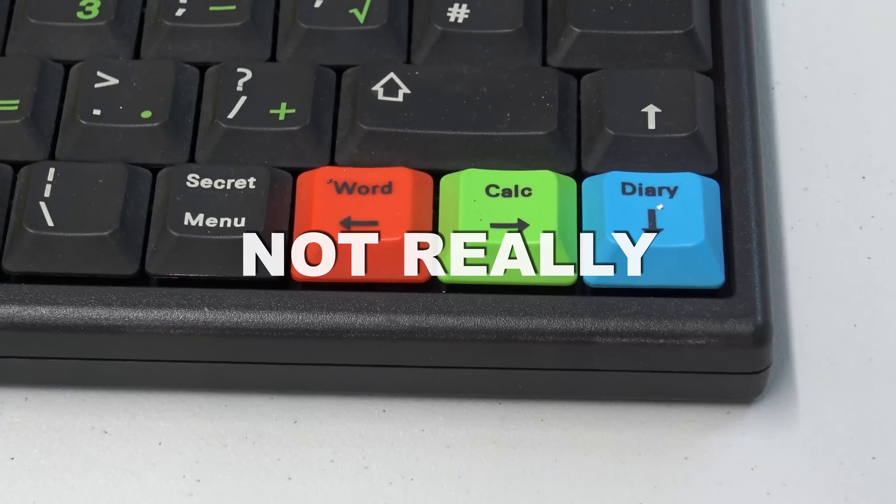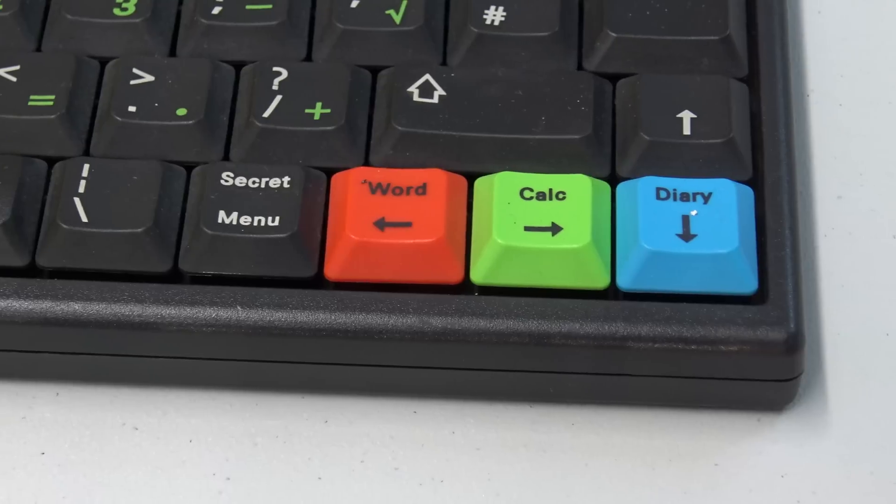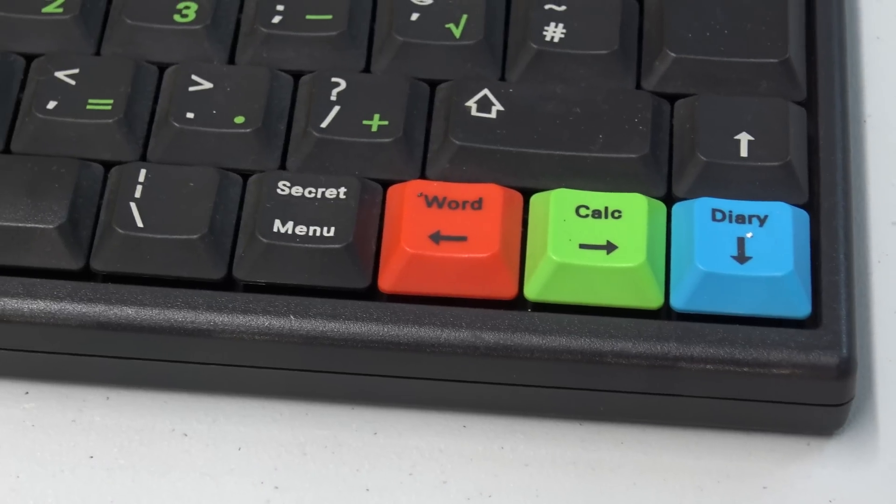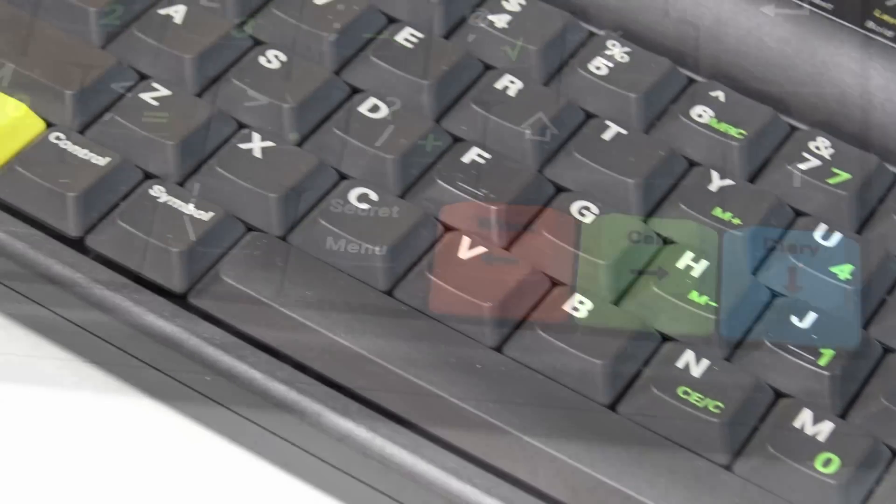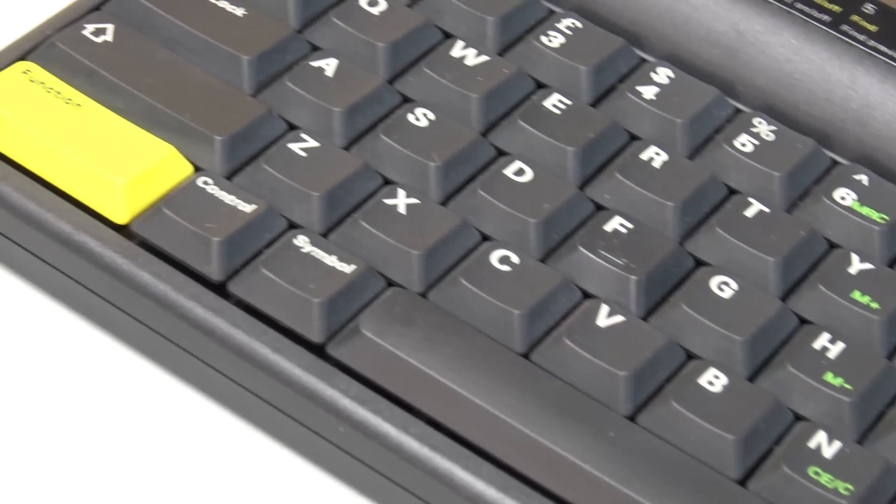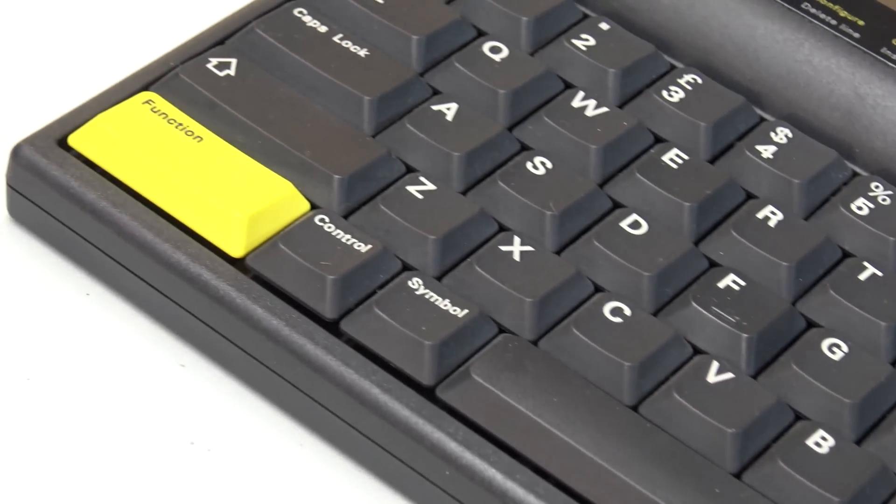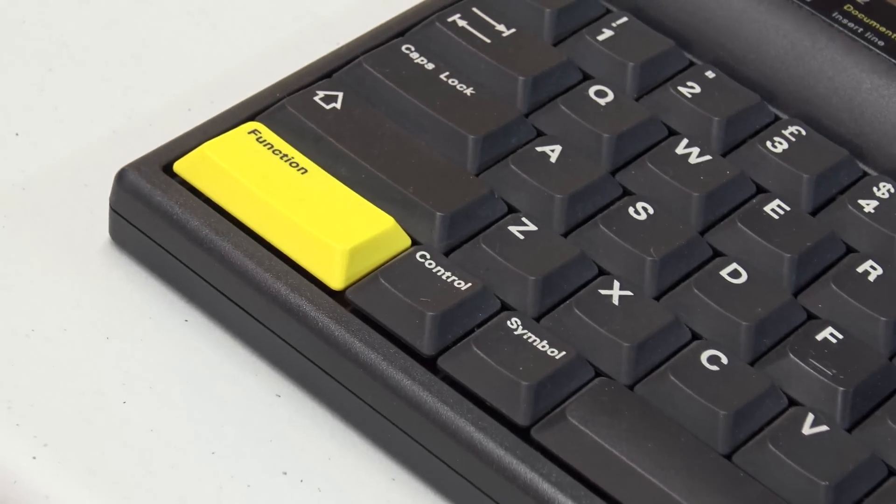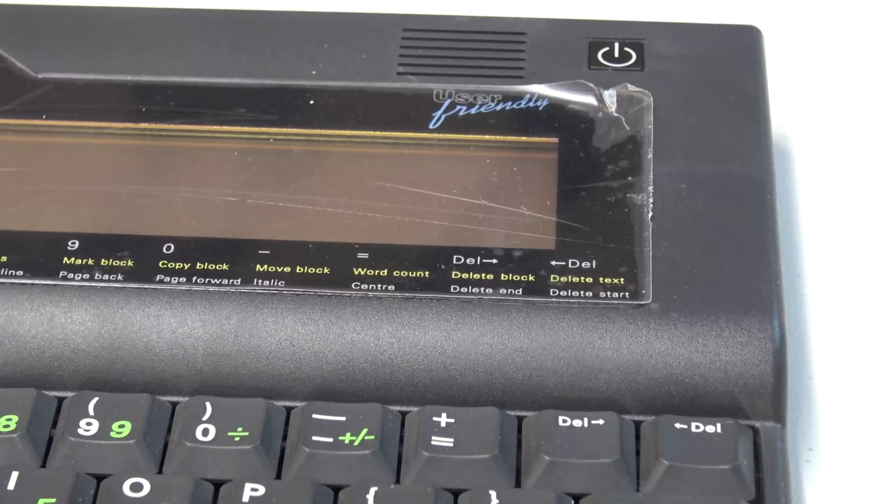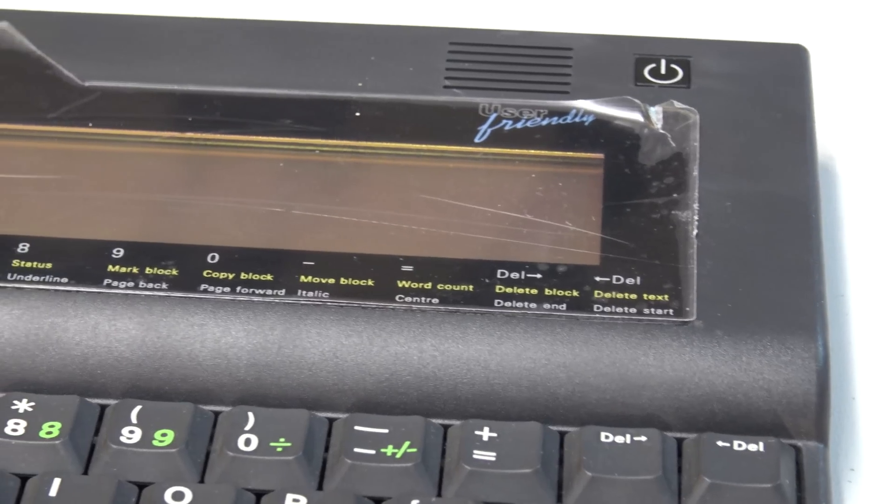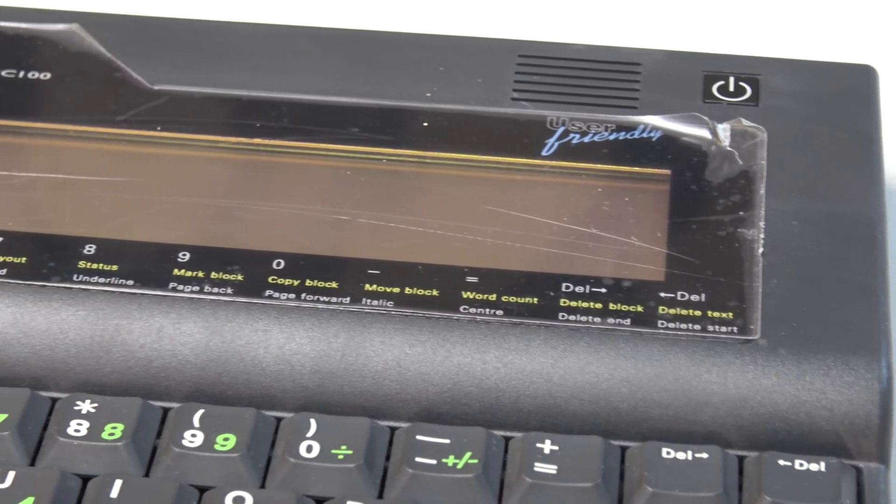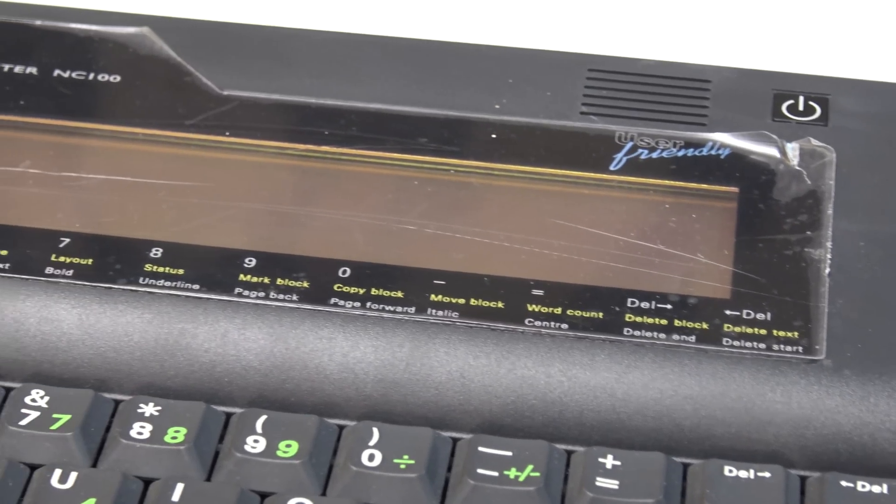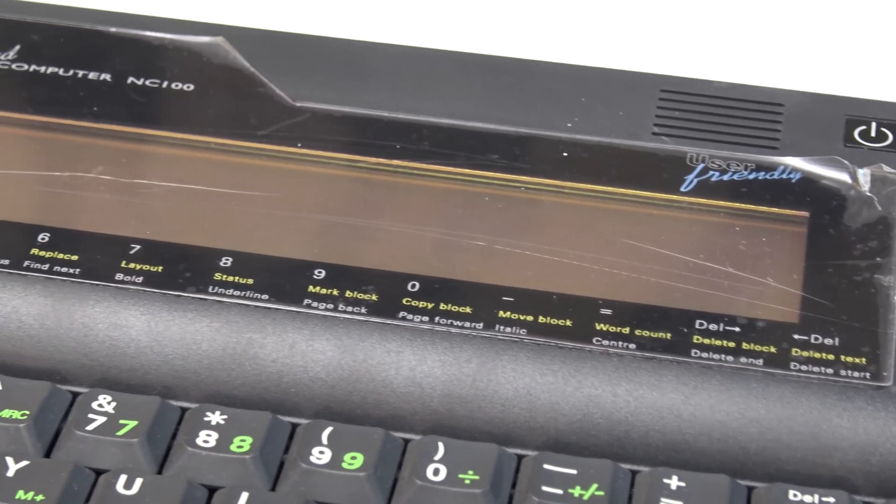So the multi-colored buttons that you can see here are used in conjunction with the big yellow function button to choose between word processing, spreadsheet, and diary functions.